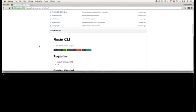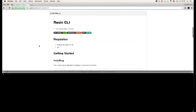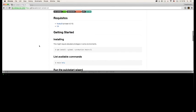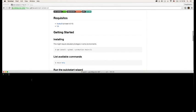To install the CLI you'll need Node and NPM installed on your machine. Then you'll run NPM install Resin CLI with the global flag.